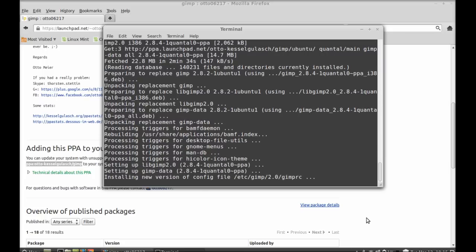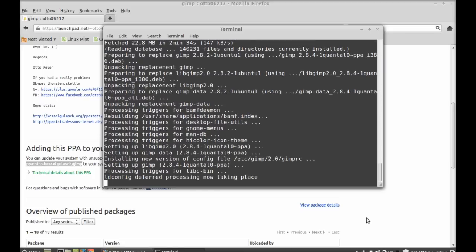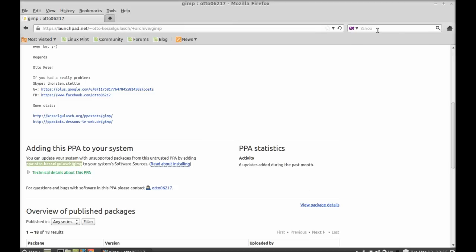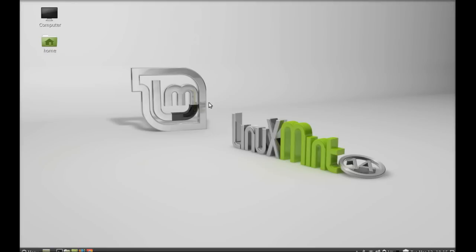So GIMP 2.8.4 is now installed. Now I'm going to close everything here, close the terminal, close the browser.